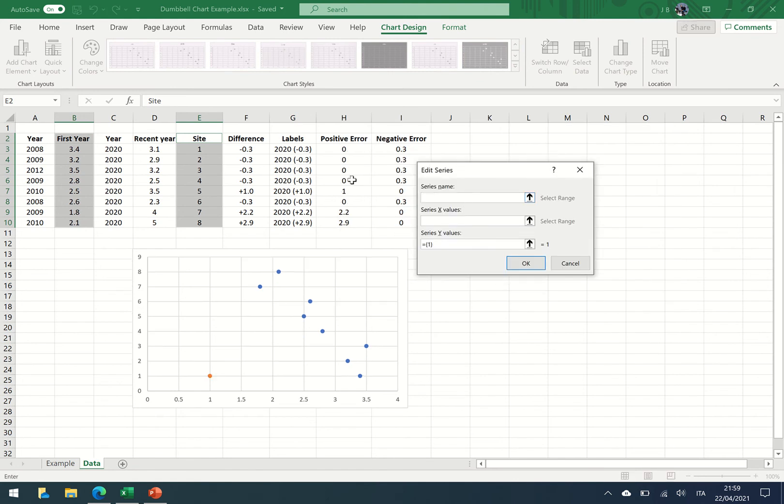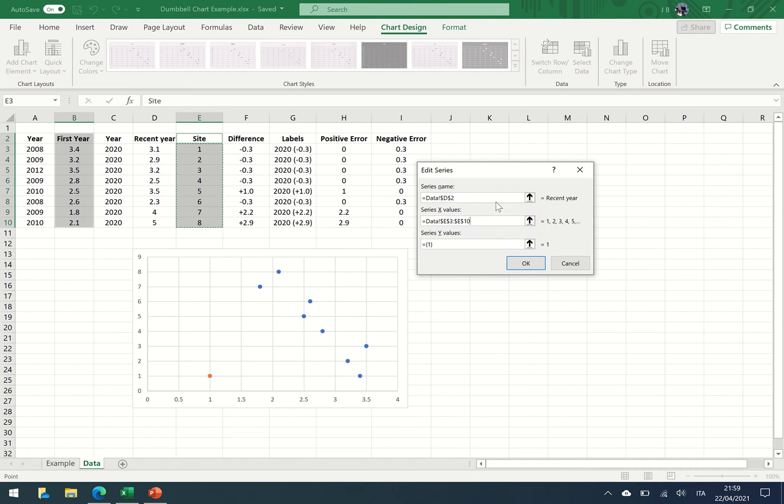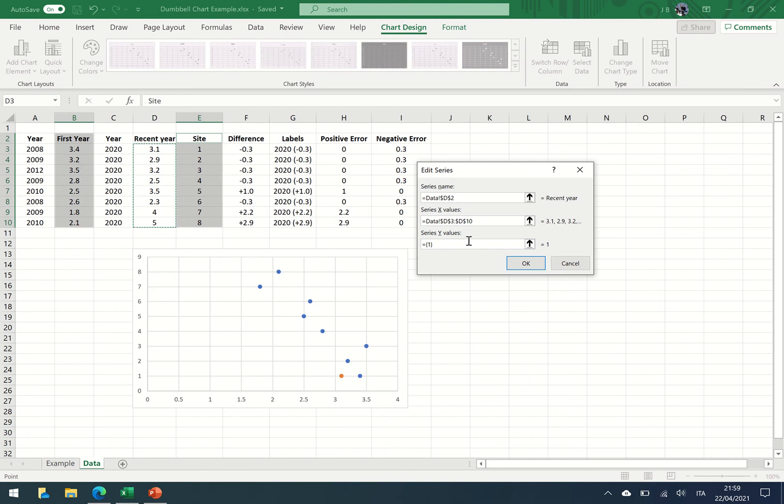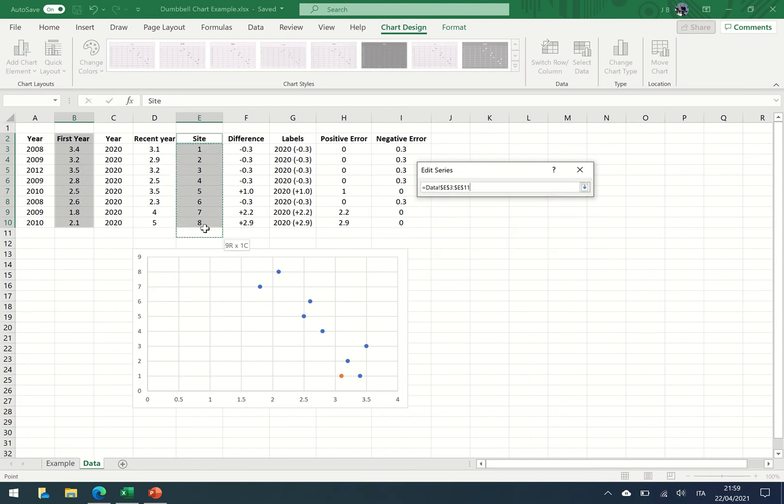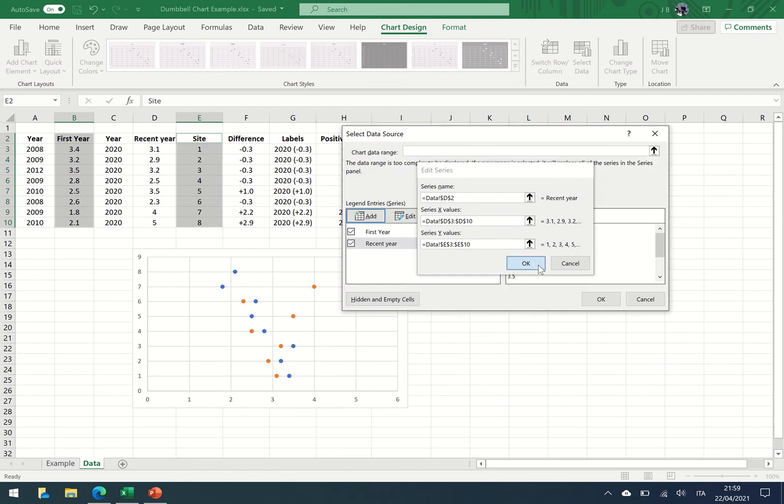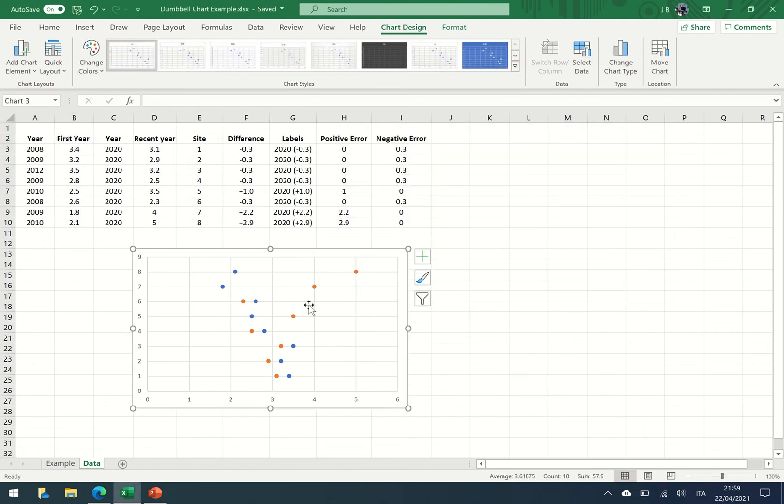So here I'm going to give the series name of the most recent year. The x-axis values are sites one to eight, and the x-axis values are the environmental quality data and the y-axis values are the site numbers. And press OK and you can see now that the two data sets have been plotted.